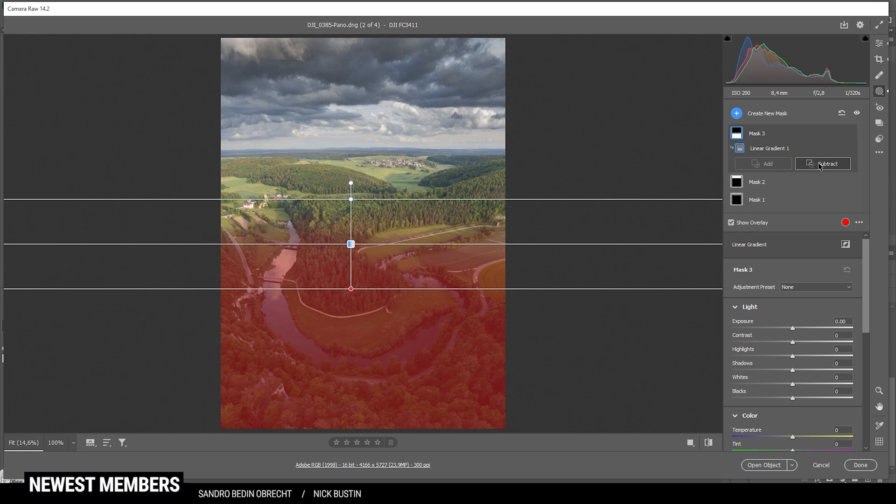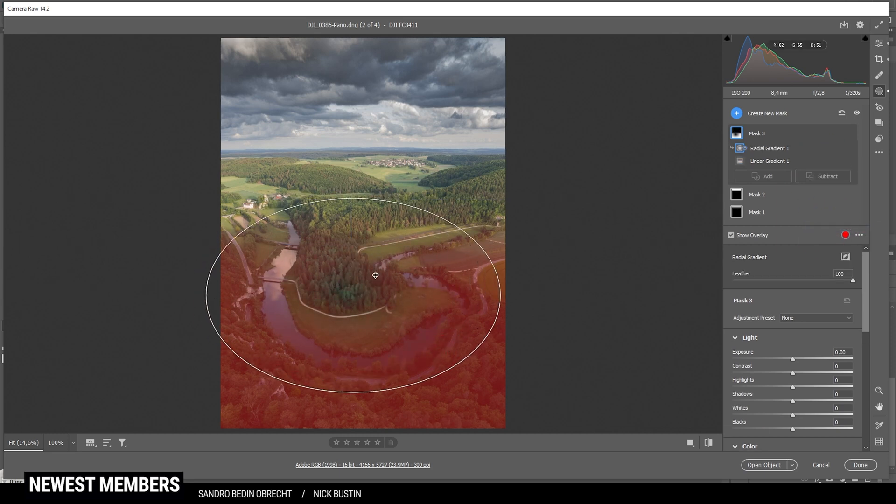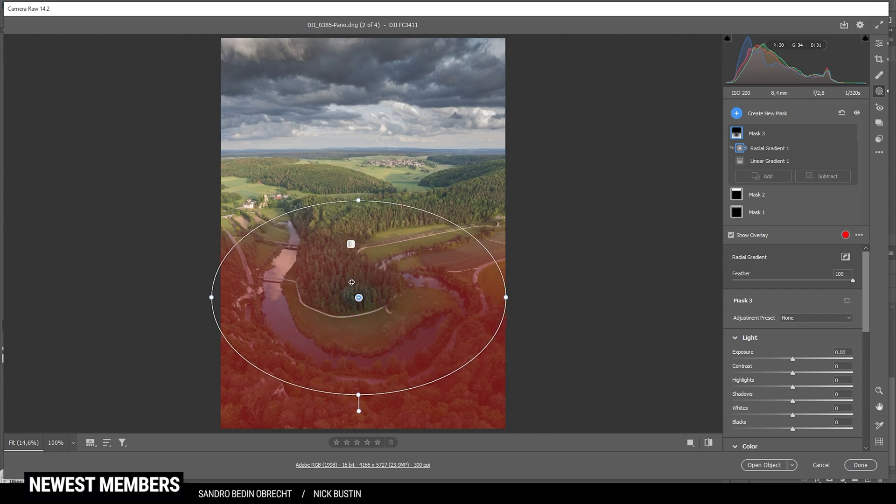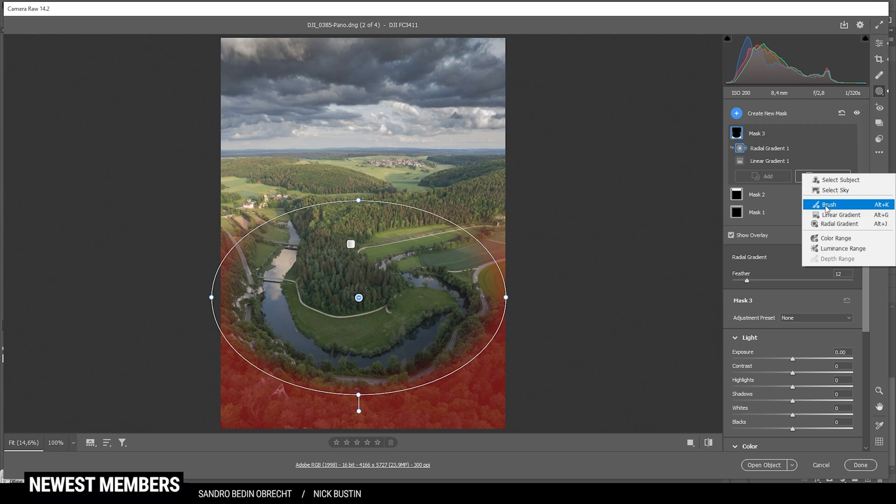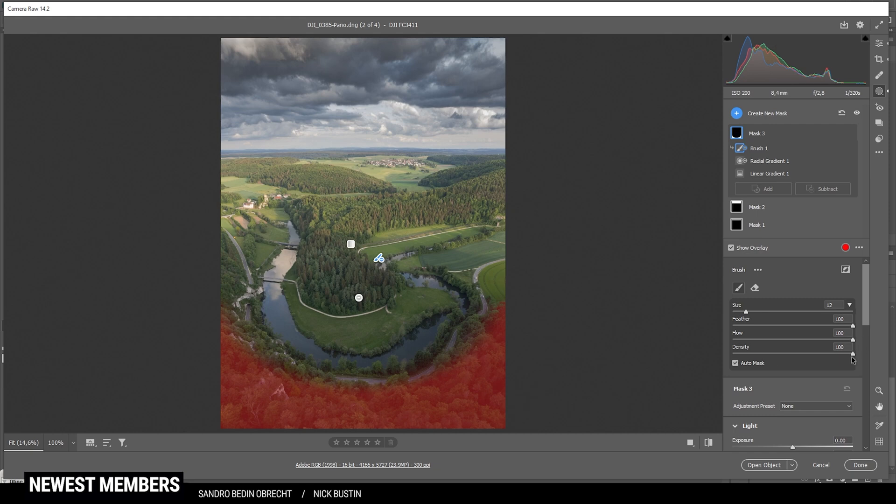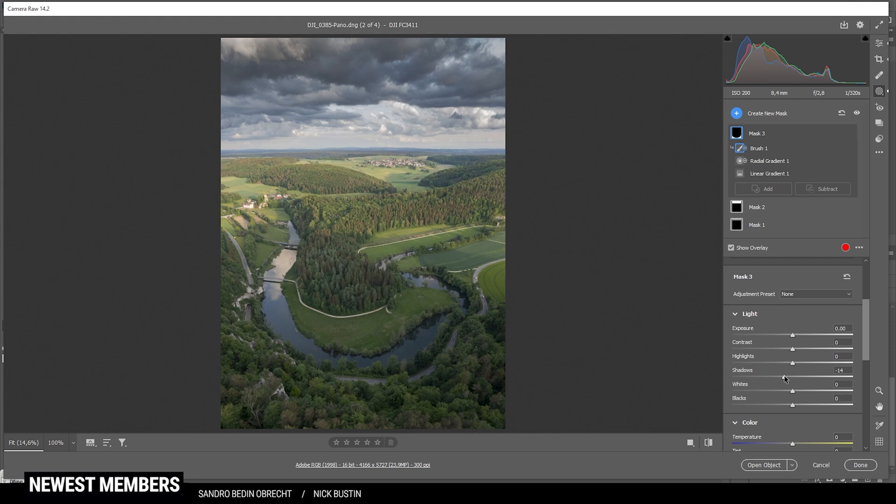Now I'm going to subtract a radial gradient. And here, of course, I'm covering the center area, which is important to the image. Now this radial gradient is a little bit too soft. So let's just bring down the feather. Giving the mask just a harder edge. Perfect. So we might need to subtract some more using a brush. Now with this mask, I'm going to bring down the shadows a notch. Just like that should be enough.